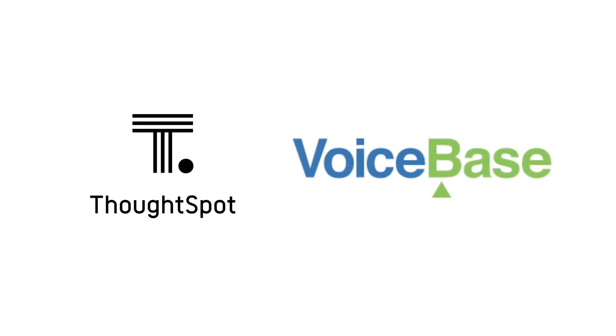High-level insights, granular details, and AI to uncover new opportunities. That's the power of search and AI-driven analytics from ThoughtSpot for call center analytics with VoiceBase.